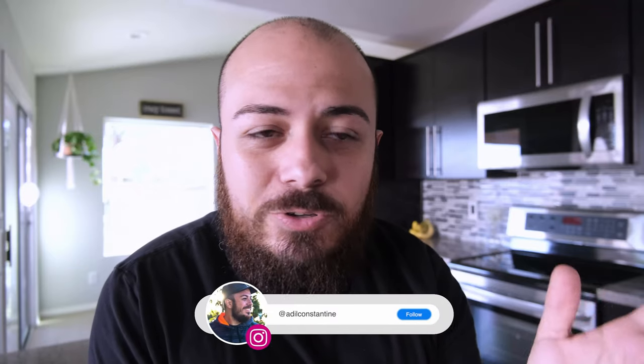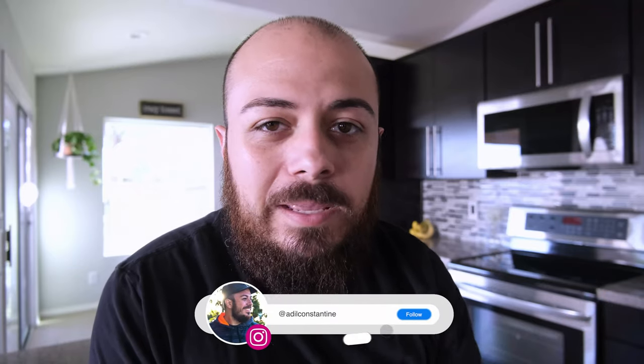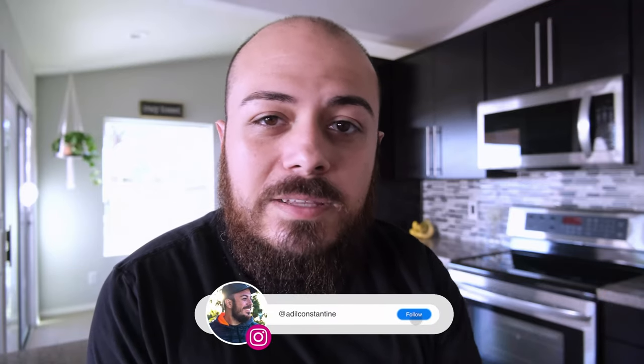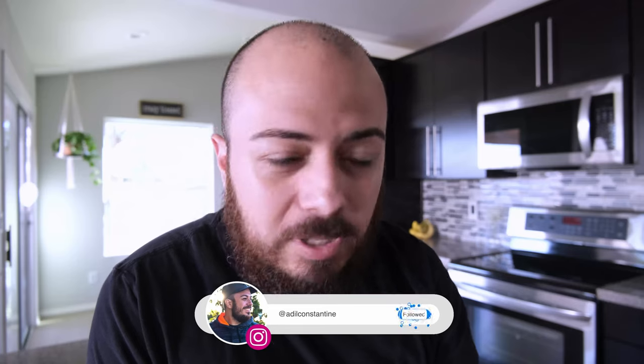So if you do use it, make sure to take a video, take even a picture, post it on Instagram, tag me in it, at idealconstantine. I would love to see you guys using it and building your skills.